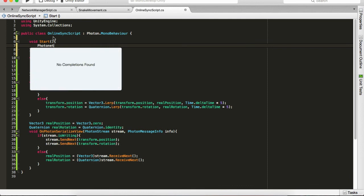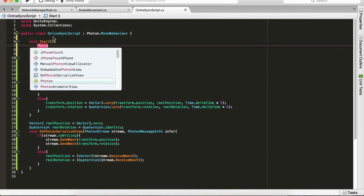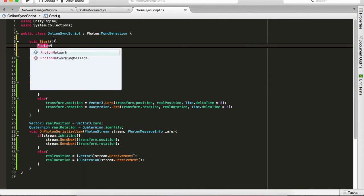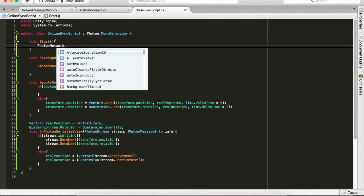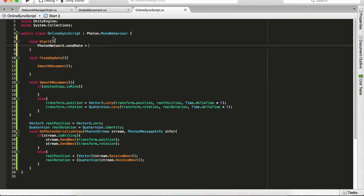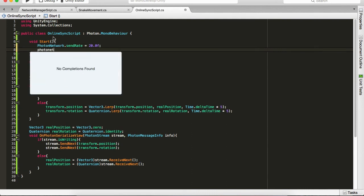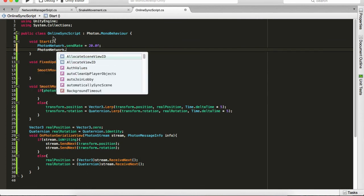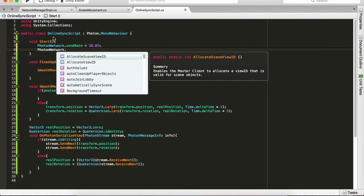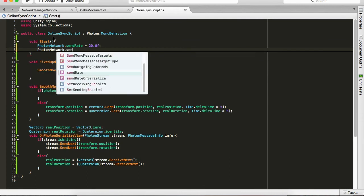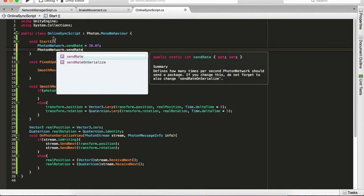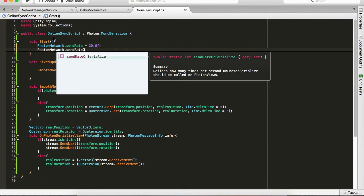The sendRate equals 20. We'll set it to 20 floats. And PhotonNetwork comma sendRateOnSerialize, how many times it should be called on PhotonViews. We'll say 20 as well. I think this is pretty much enough.